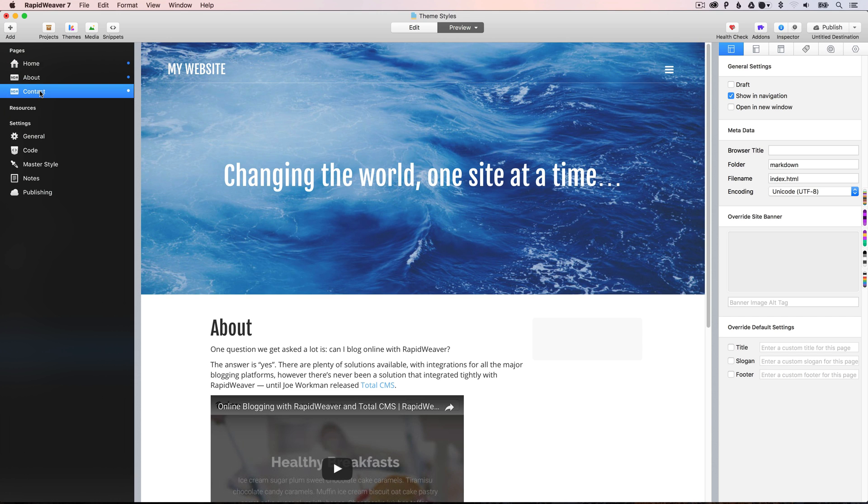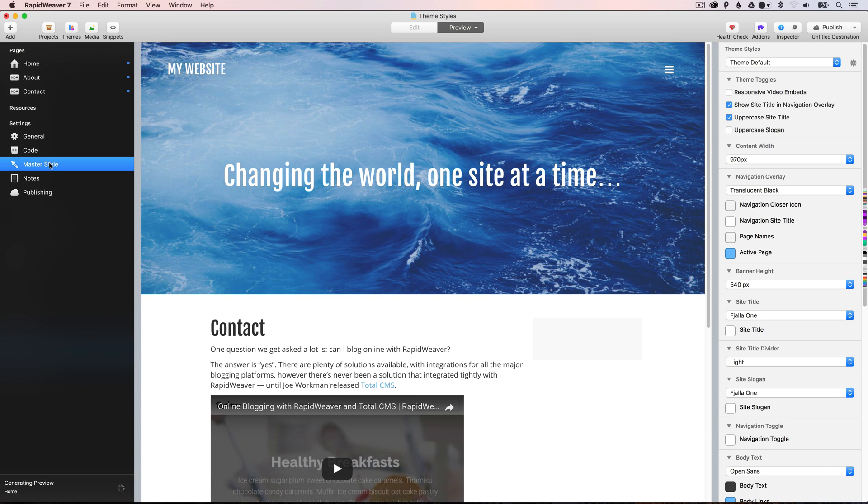And the same for the about and the contact page. So as I say, the master styles get applied to all of the pages on your site.